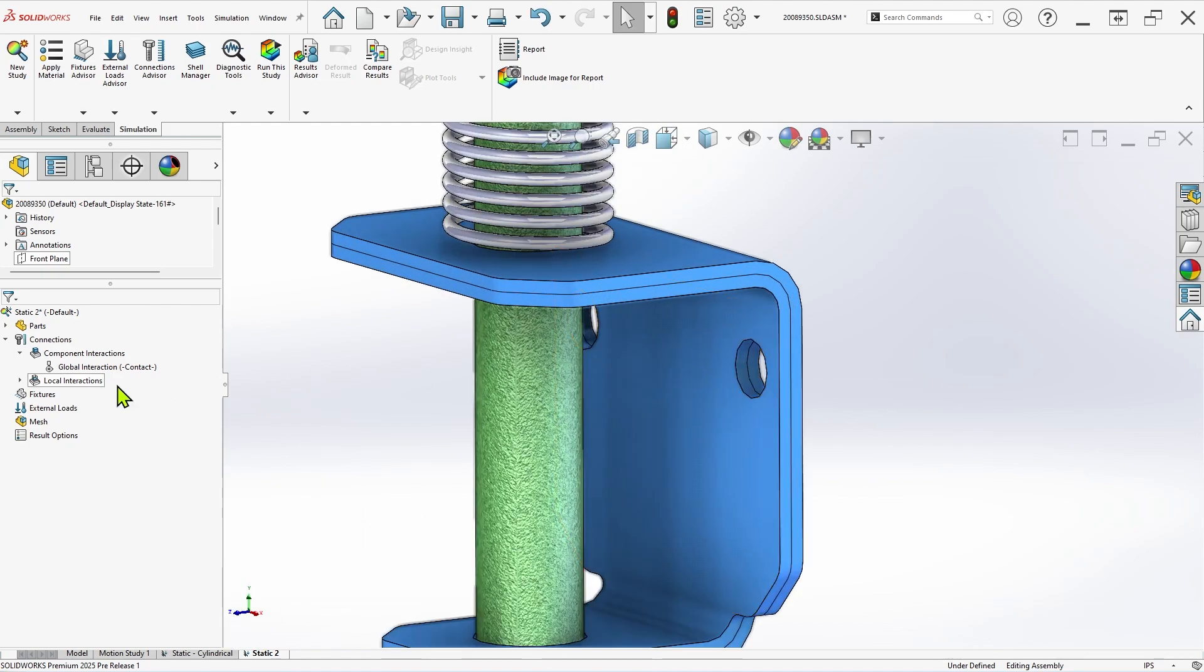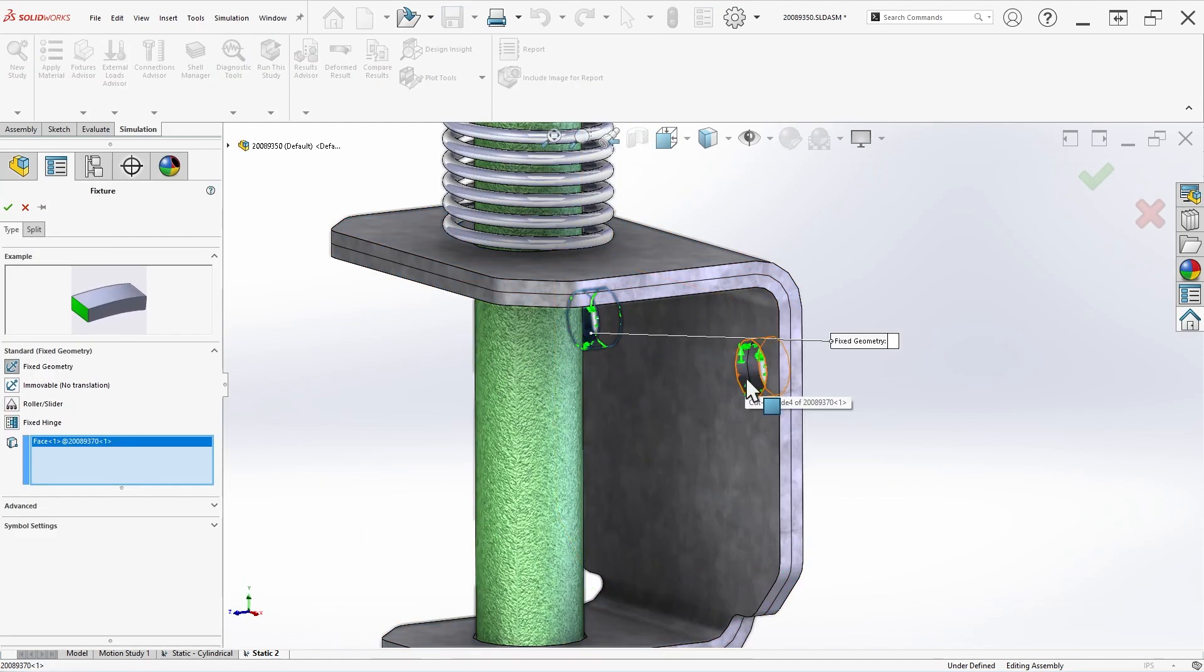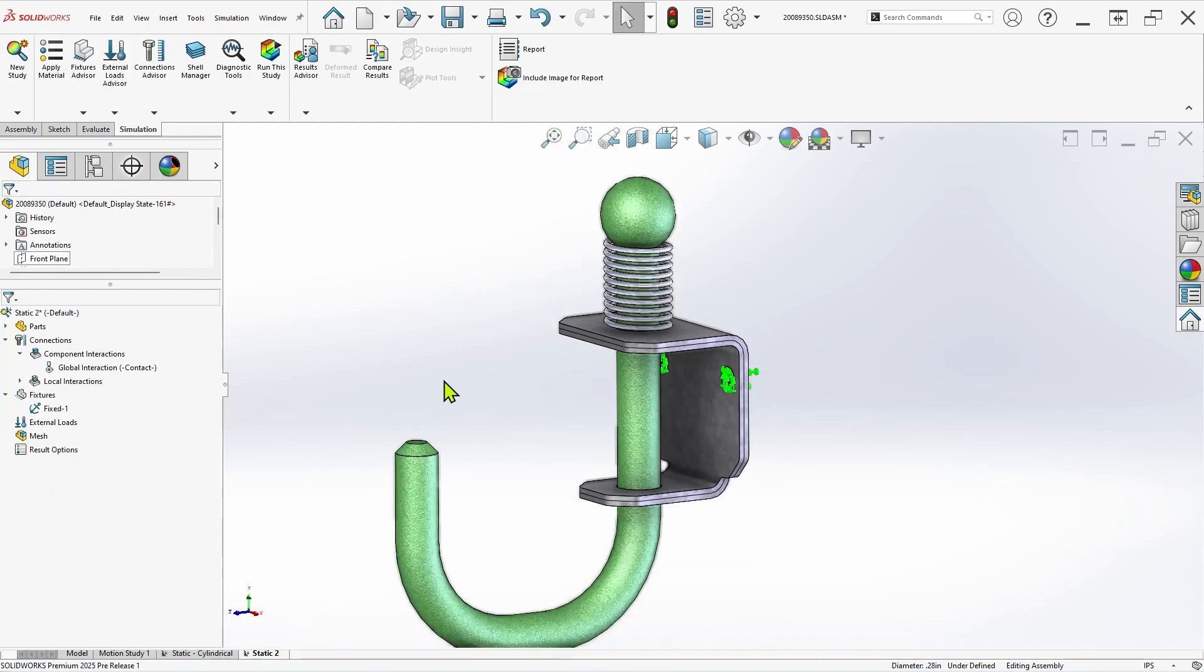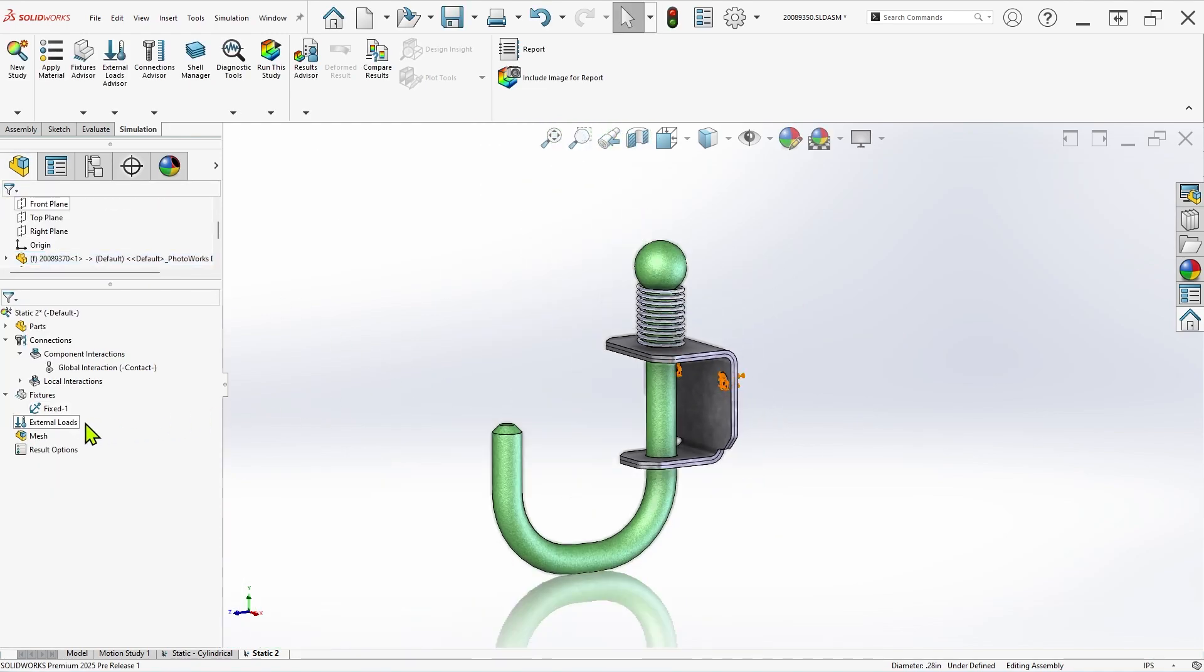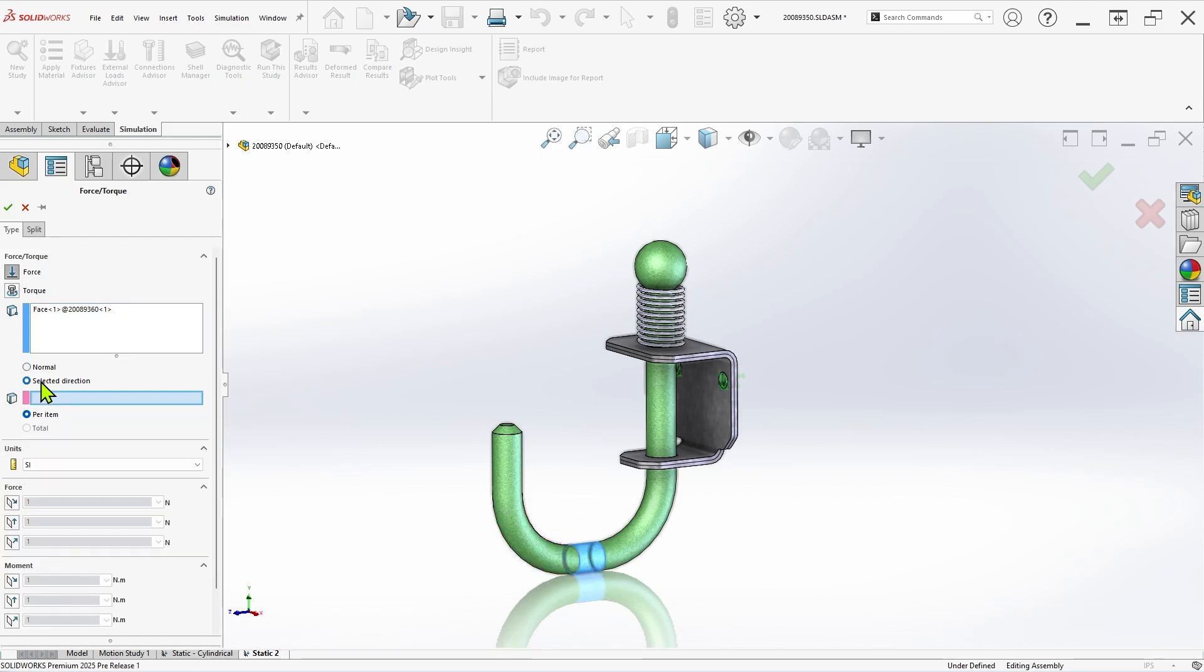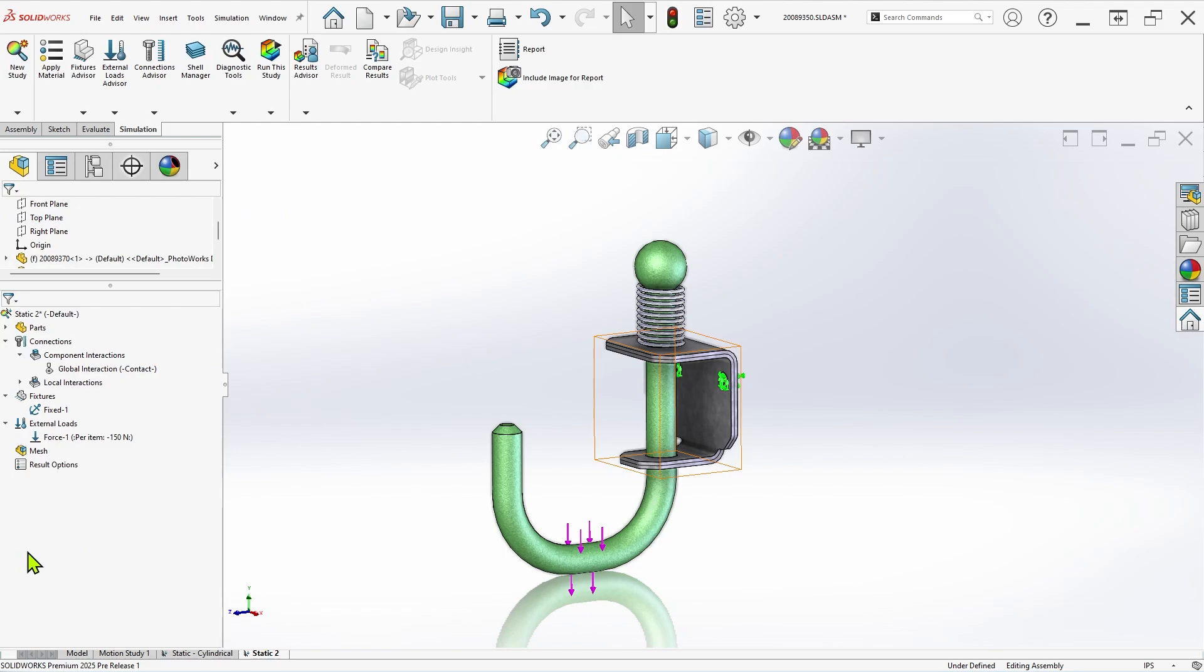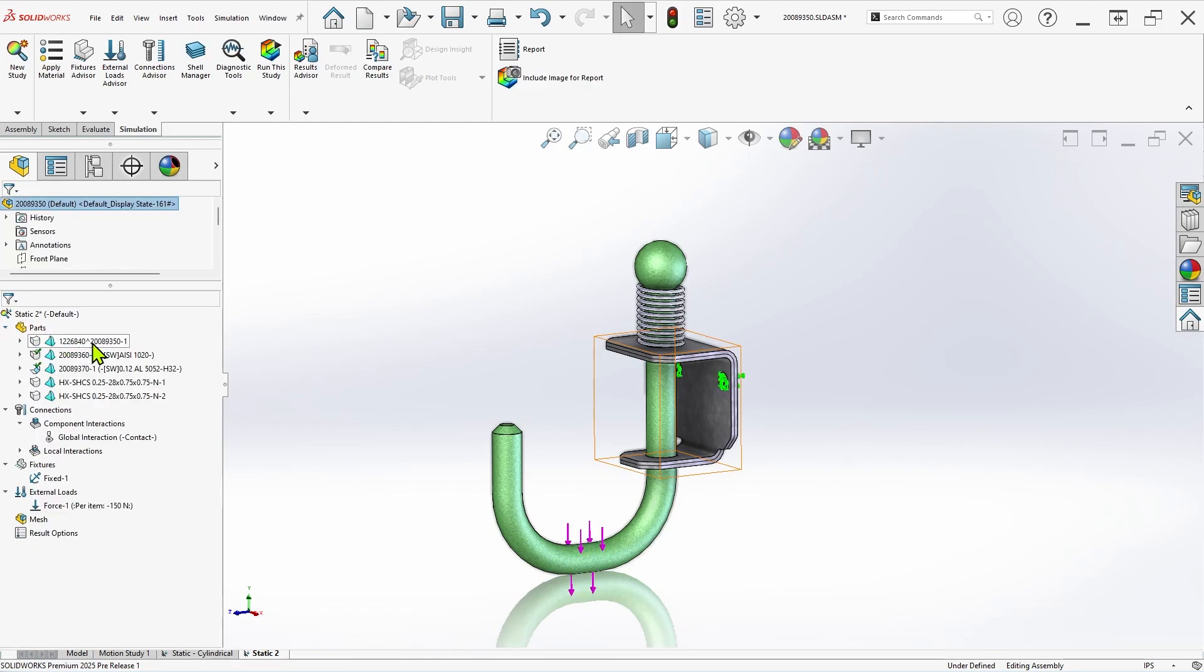This simple J-hook assembly is about 3 inches wide and has been defined with basic contact interactions between the components, fixed geometry on the faces where fasteners will be applied to the bracket, and a load of 150 newtons, or roughly 30 pounds, on the hook. In the finished design, a spring will be applied between the bracket and the ball at the top of the J-hook to absorb the applied force.